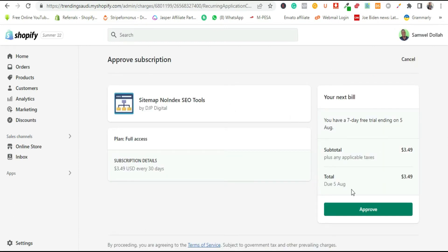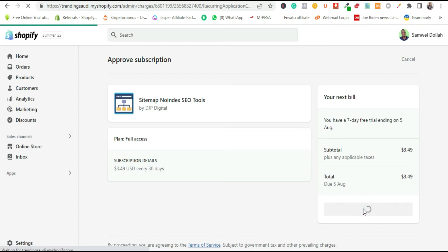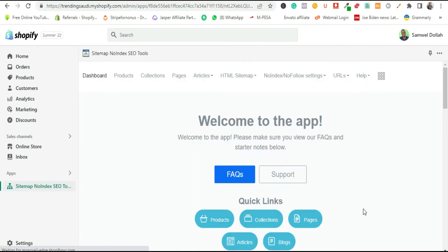The app is $3.49 — click 'Approve' — but the first seven days are free. This is the dashboard of the app. This is where you configure everything about the app: how you want it to work, from no-index and no-follow to the HTML sitemap and more.